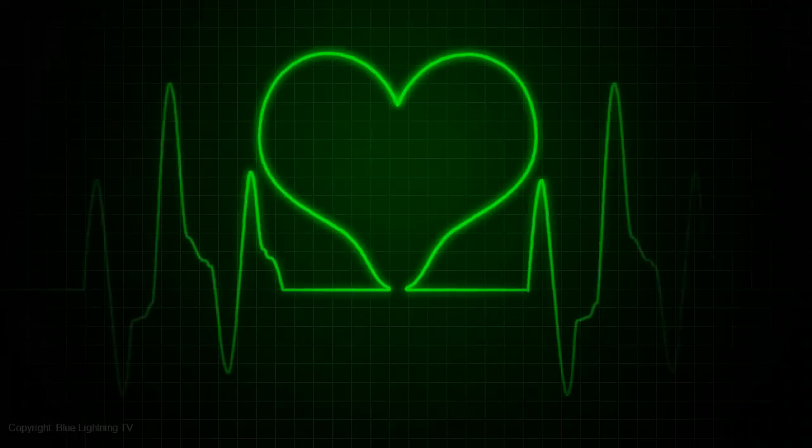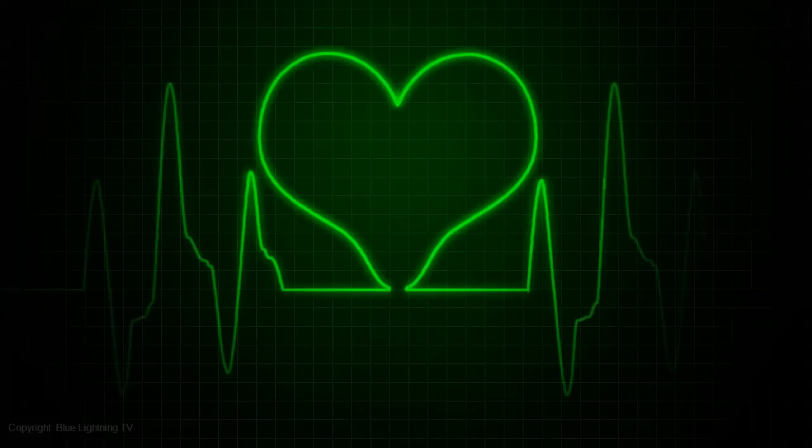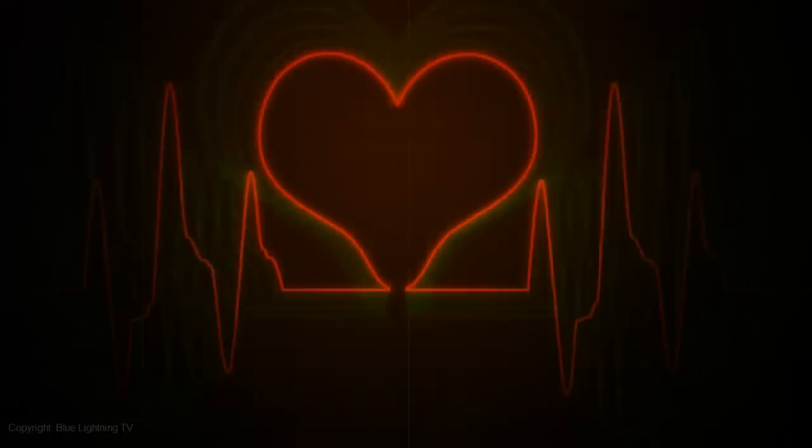Hi. This is Marty from Blue Lightning TV. I'm going to show you how to make this heart monitor, insert a shape and change its color.